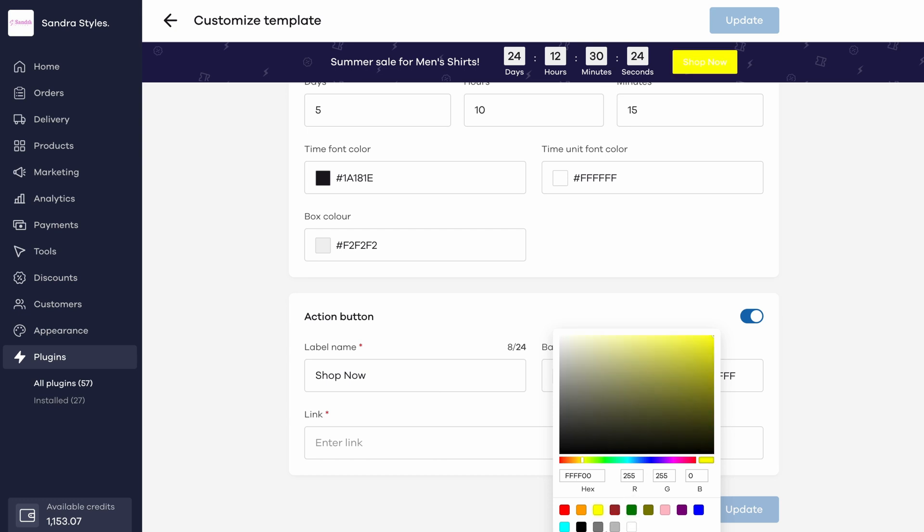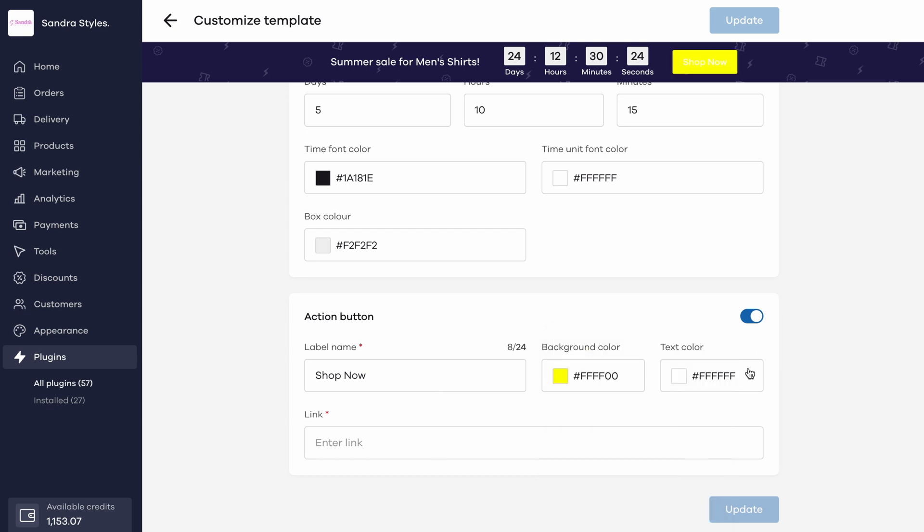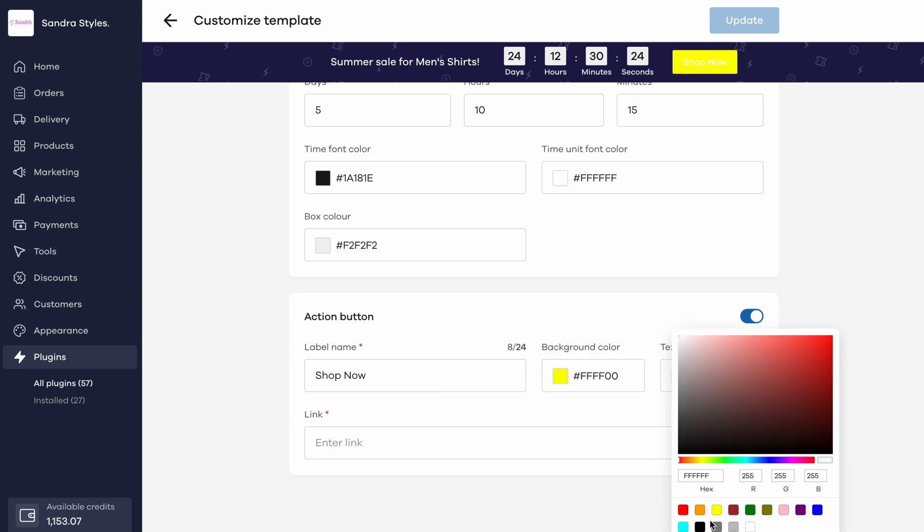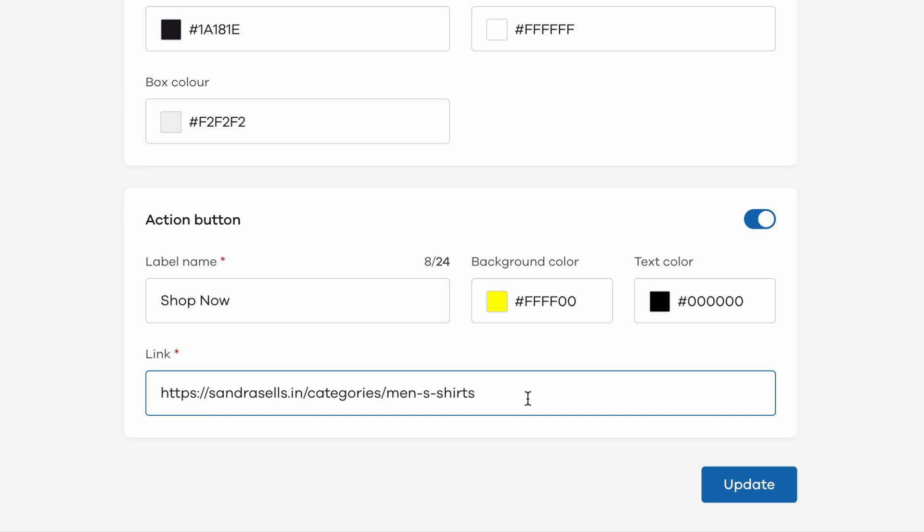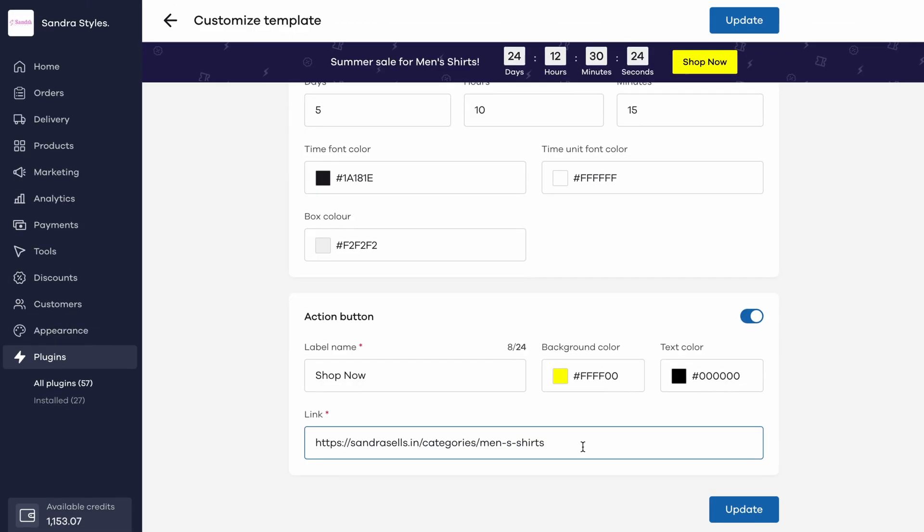Finally, you need to add the link to which this button will redirect to. You could add a link to a specific product, an entire category or to any other page in this field. Users, when they click on the button from the hello bar, will be redirected directly to the page whose link you'll be adding here.